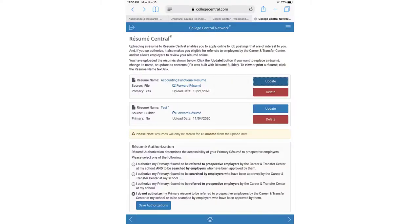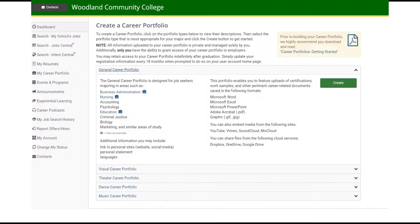Build a resume with the Resume Builder tool or upload a resume that you can use to apply for jobs and that employers can search to find applicants. You can also build a portfolio that works with your resume to further demonstrate your skills to potential employers.